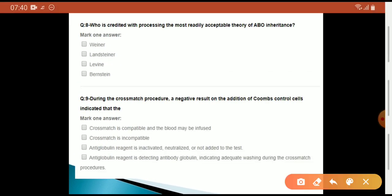Who is credited with proposing the most readily acceptable theory of ABO inheritance? The answer is Landsteiner. During the cross-match procedure, a negative result on addition of Coombs control cells indicates that the anti-globulin is inactivated, neutralized, or not added to the test. The answer is C.